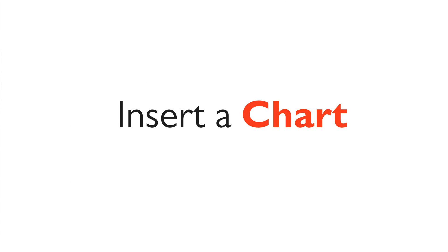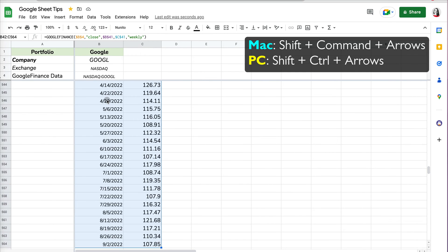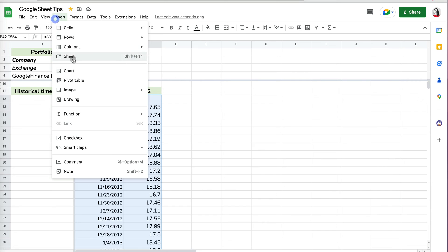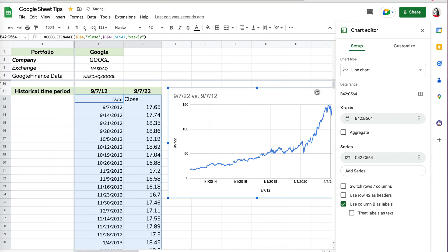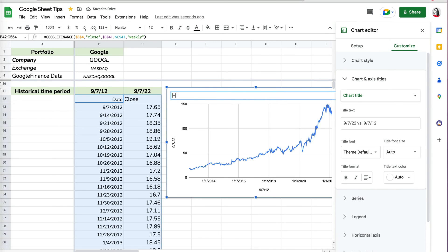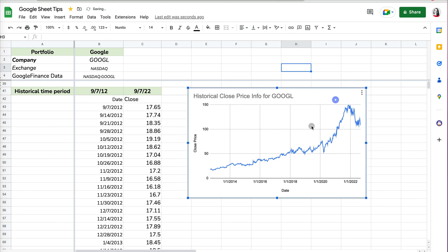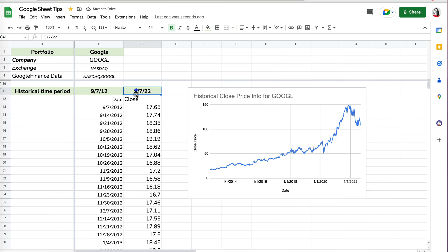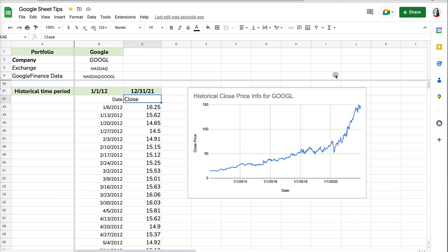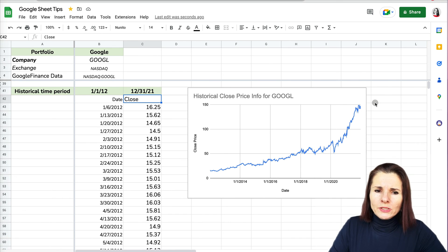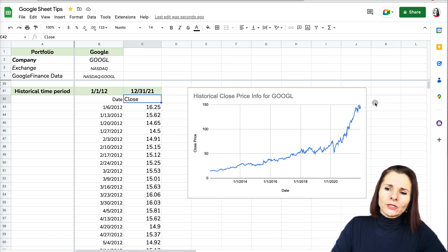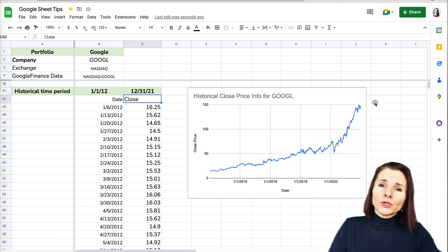I'll select the data using Shift+Command+Arrow Down, then go to Insert > Chart. A default suggested chart is created, and I can change the title and headings for the vertical and horizontal axes. You can modify it however you like, and you can change the dates so the chart will update automatically — for example, changing to December 31, 2021, 10 years back, and the chart updates.